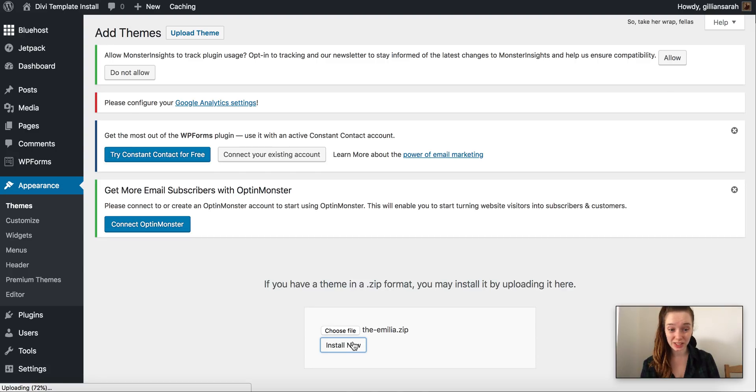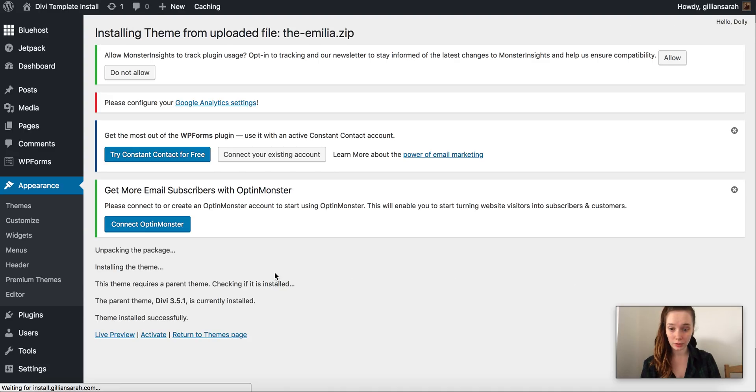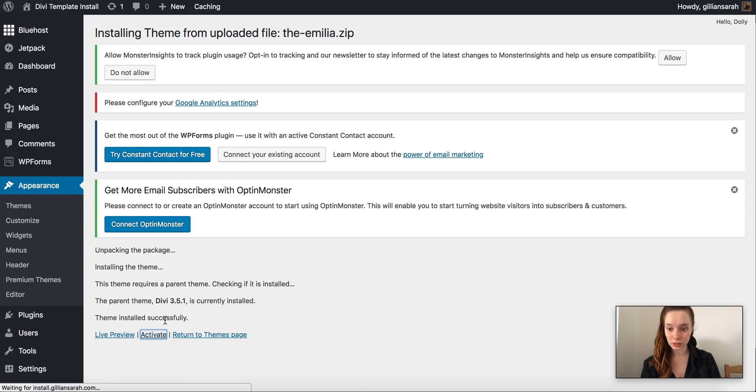Sometimes it takes a little bit to load up but that's fine, don't worry. Here we go. So this one we are going to activate. So this is the one I want to run.